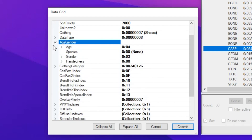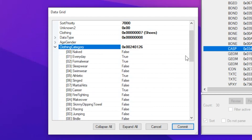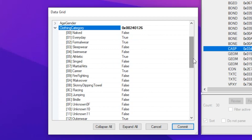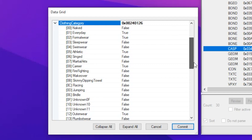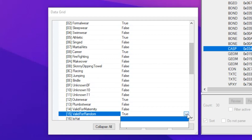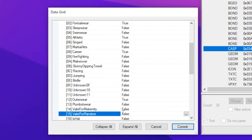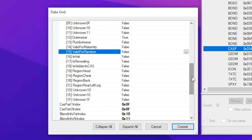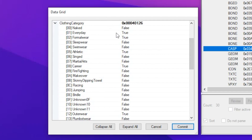The main thing I want to show you is the 'Clothing Category' section. The key setting here is 'Valid for Random.' Scroll down to it, open the dropdown, and set it to false. That's it — Sims in your town will no longer walk around wearing clothes that don't belong to them. Once you've done that, click Commit, and I'll show you what to do next.